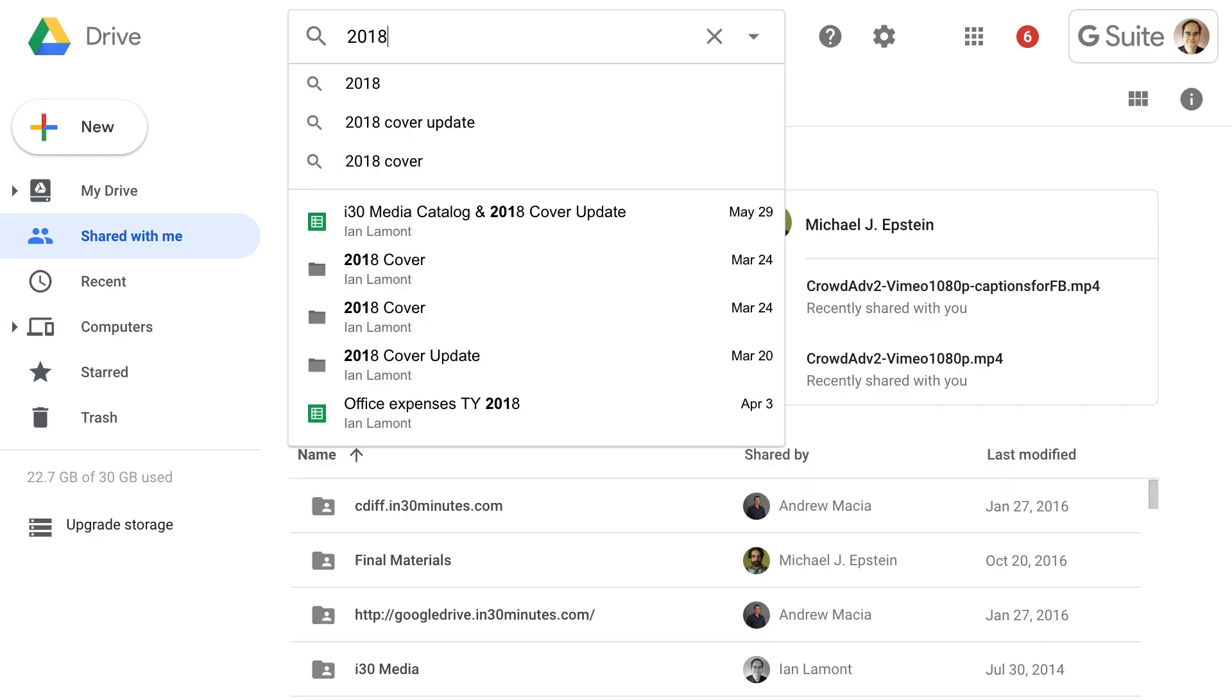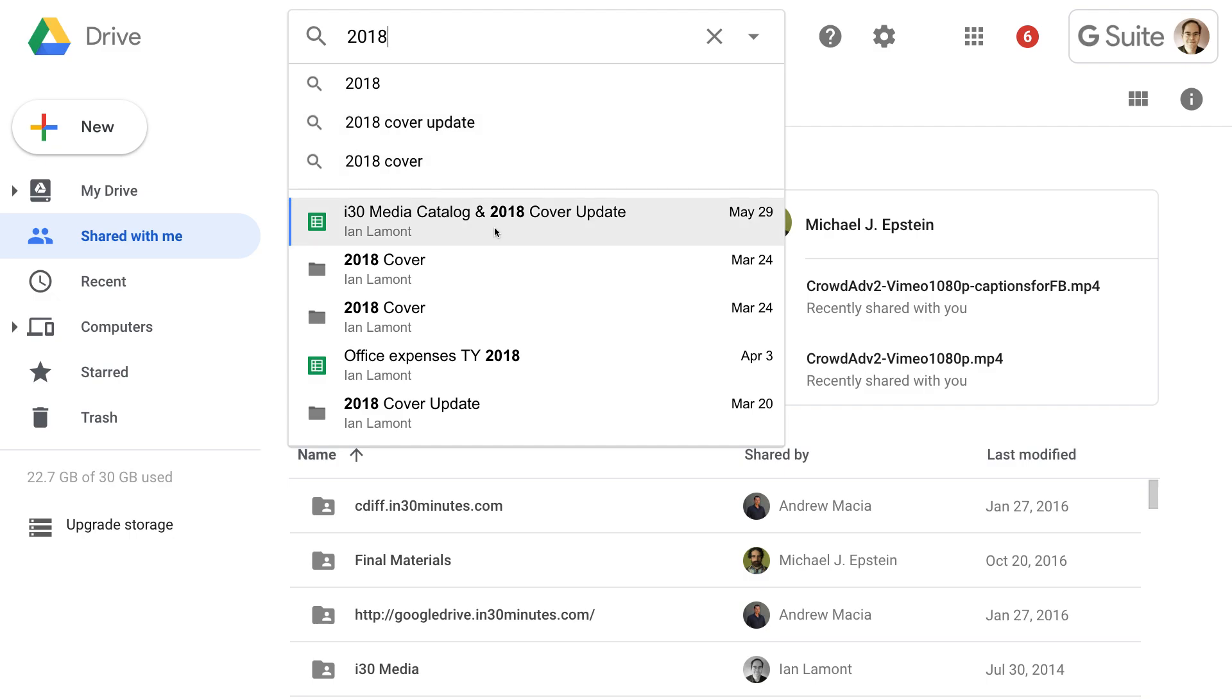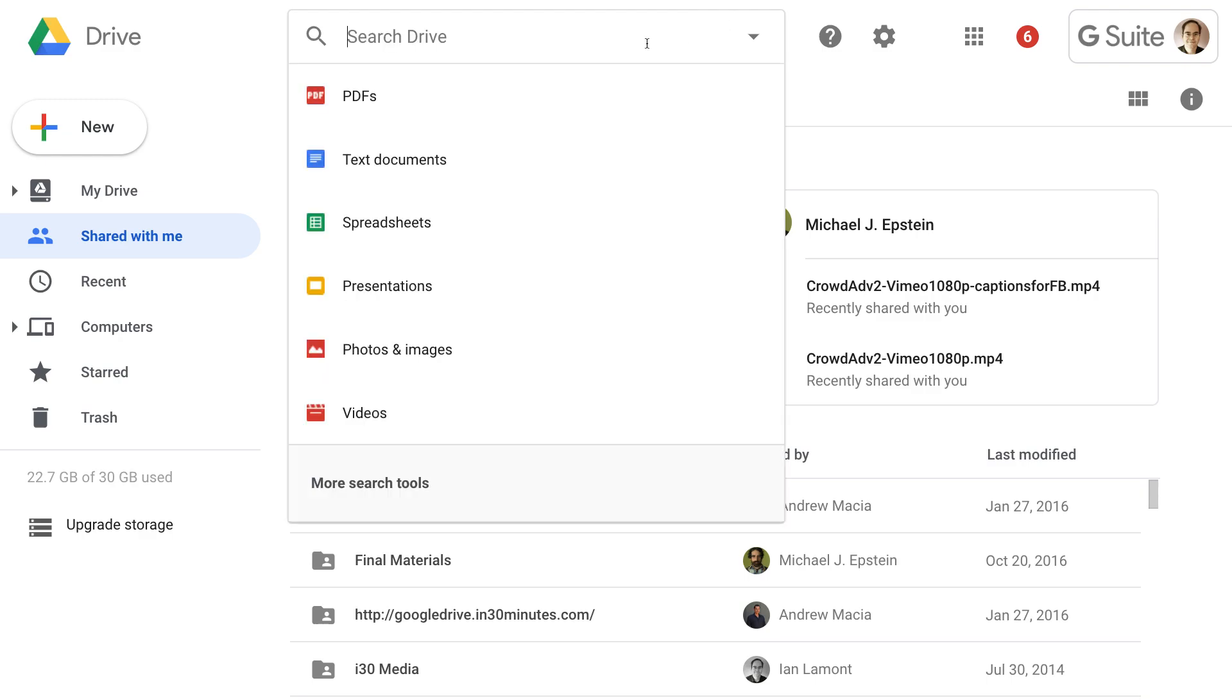So, for instance, 2018 cover update, you know, that shows the names of the files that I've been working on in the various Google programs as well as folders that have 2018 in it.